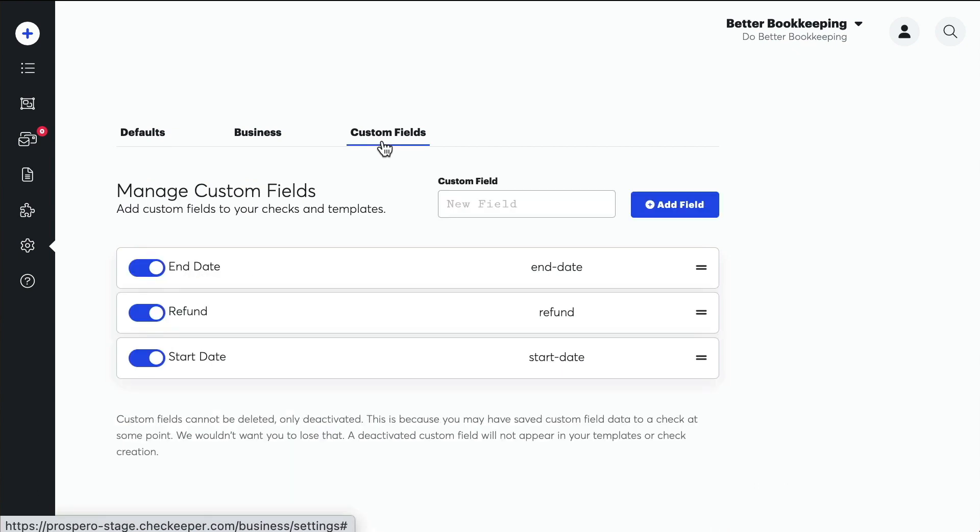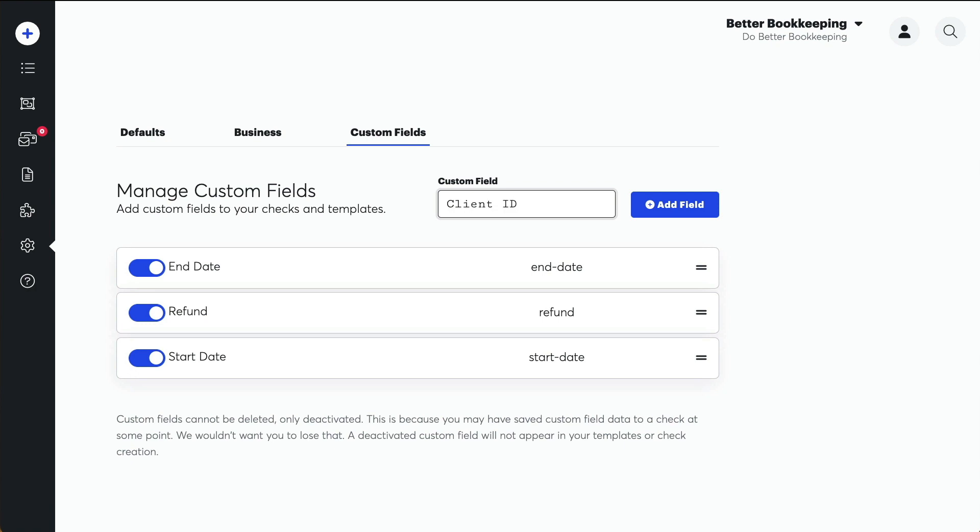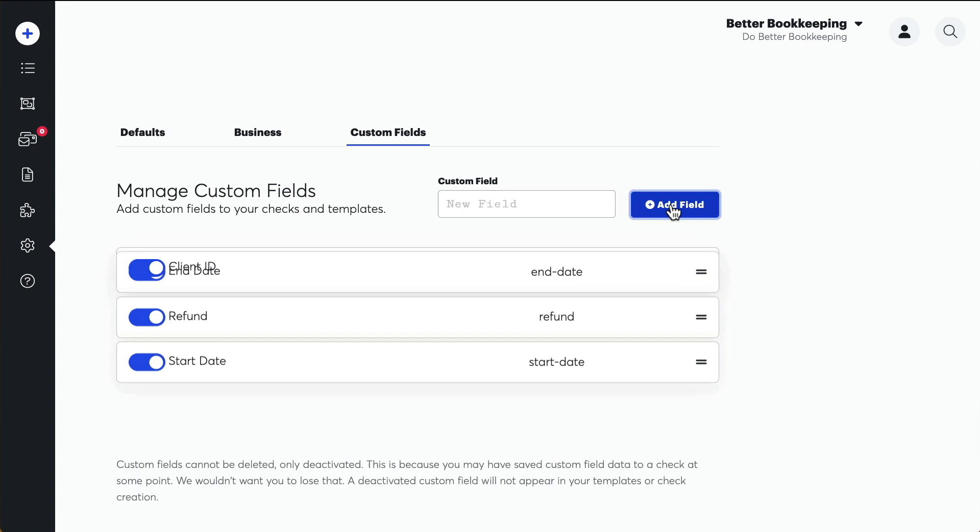From here, you can add any custom field you would like. For this example, we will name our custom field Client ID and then select Add Field.